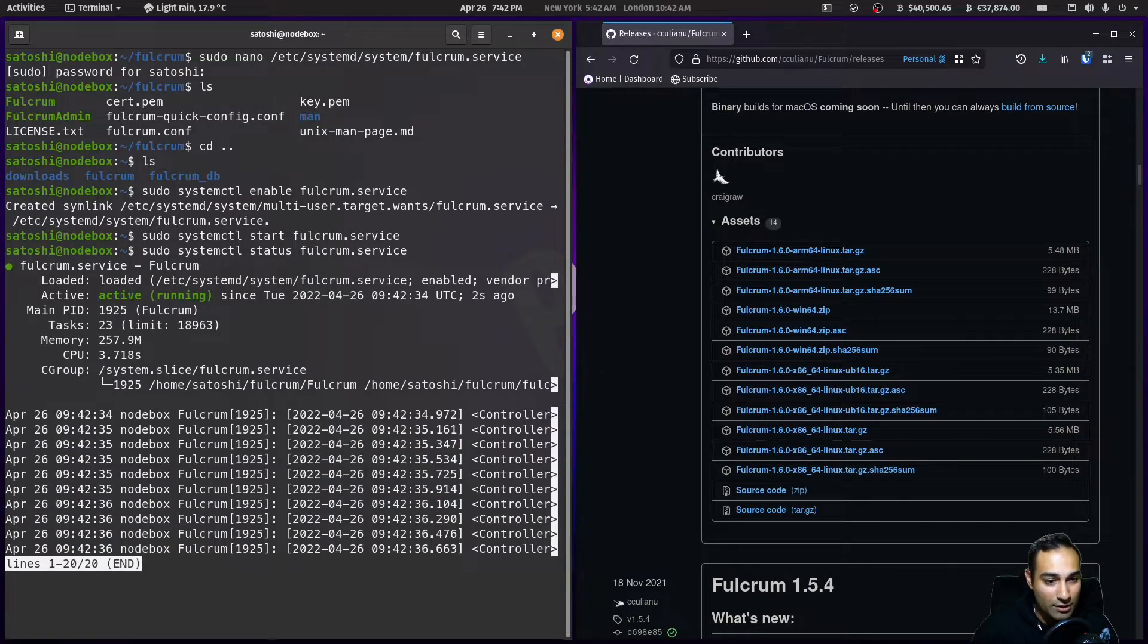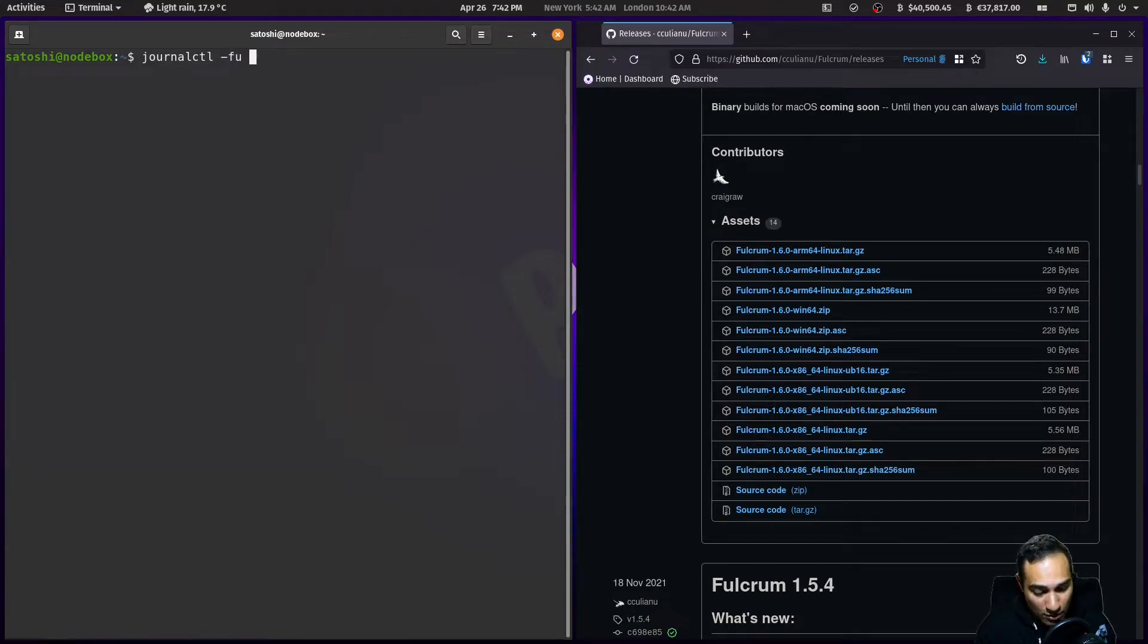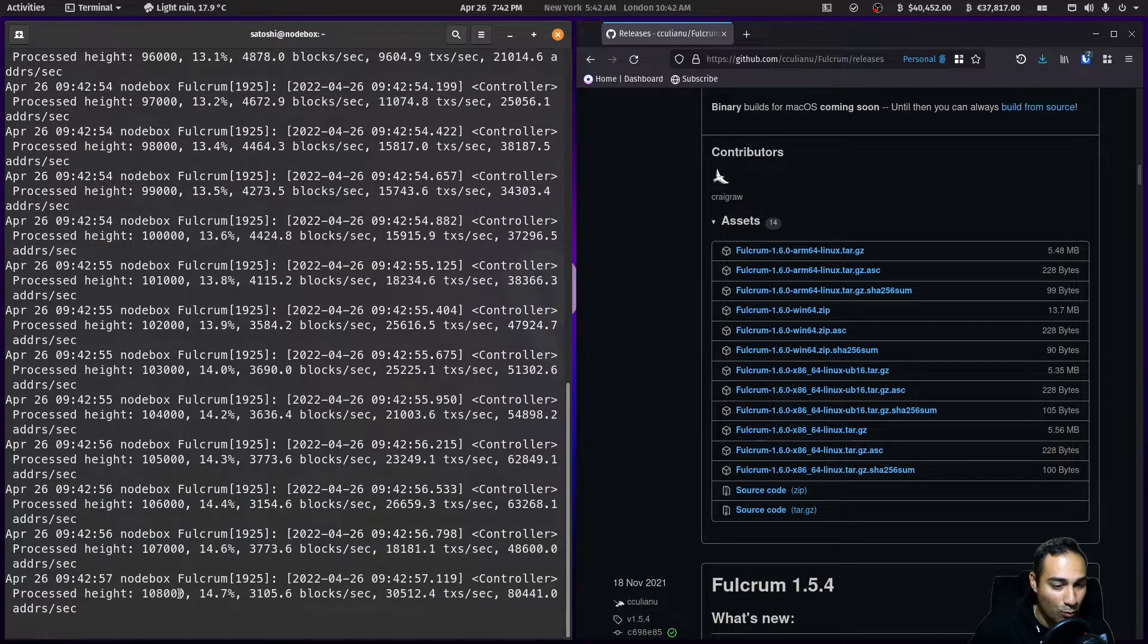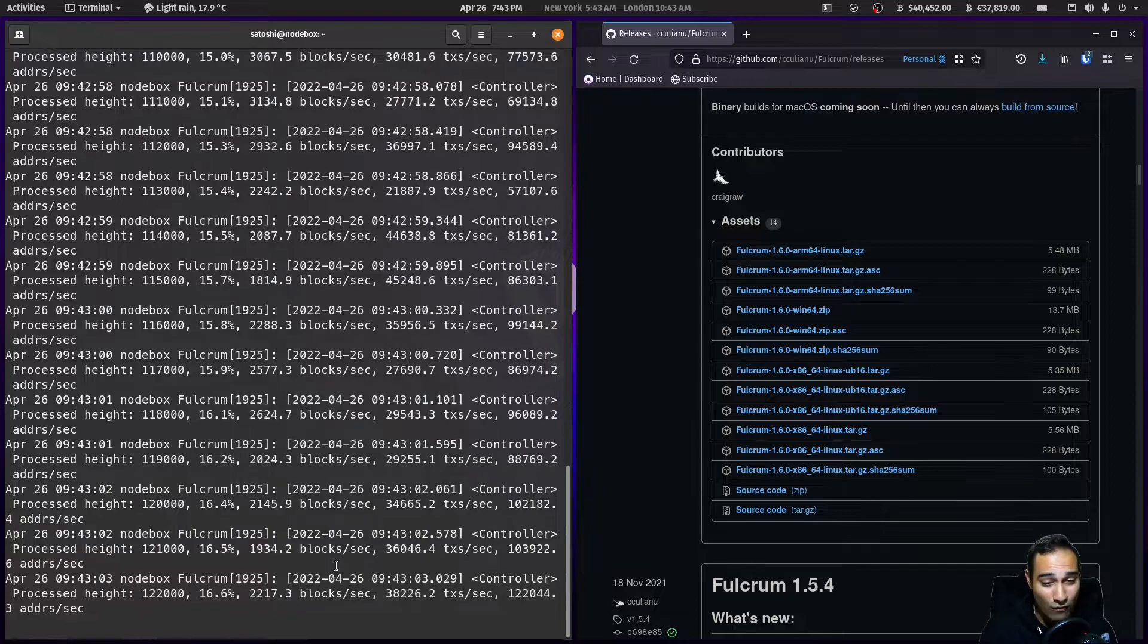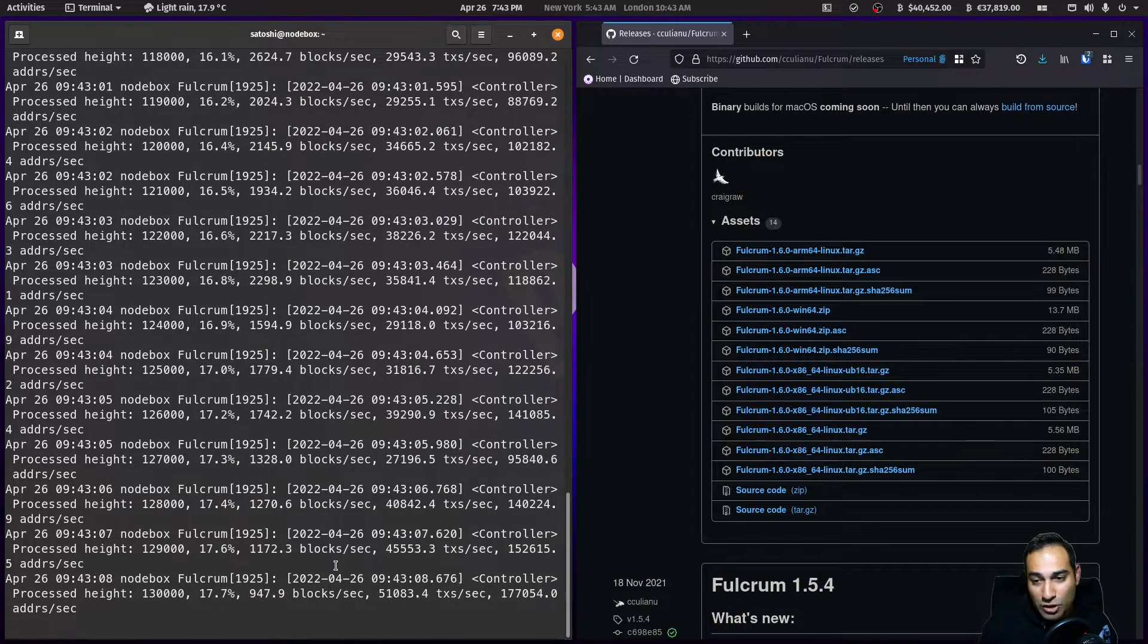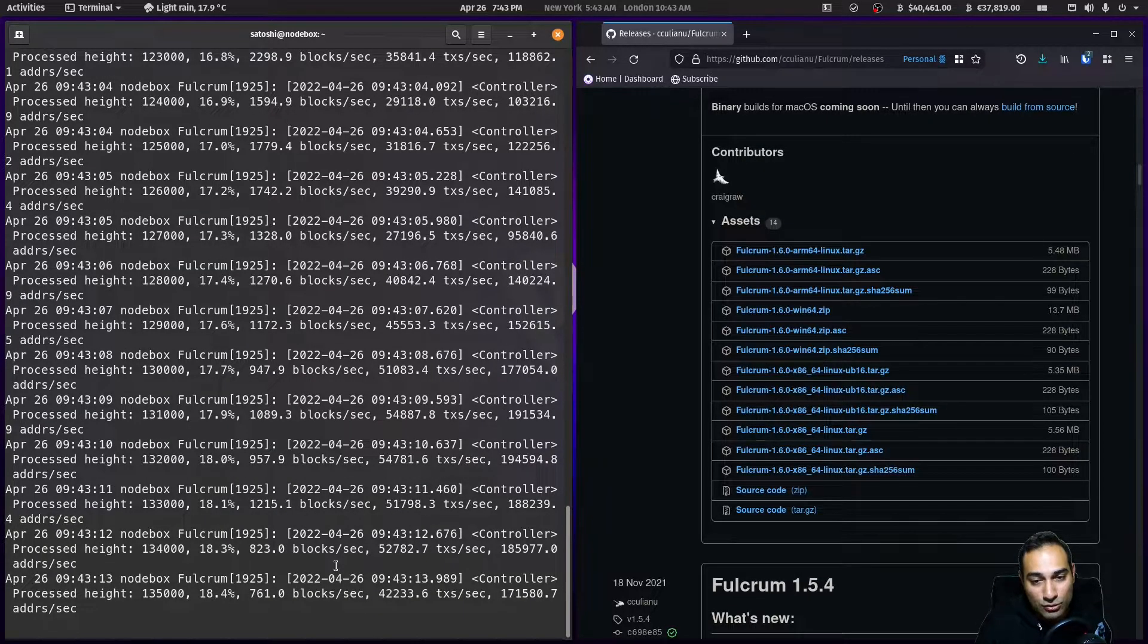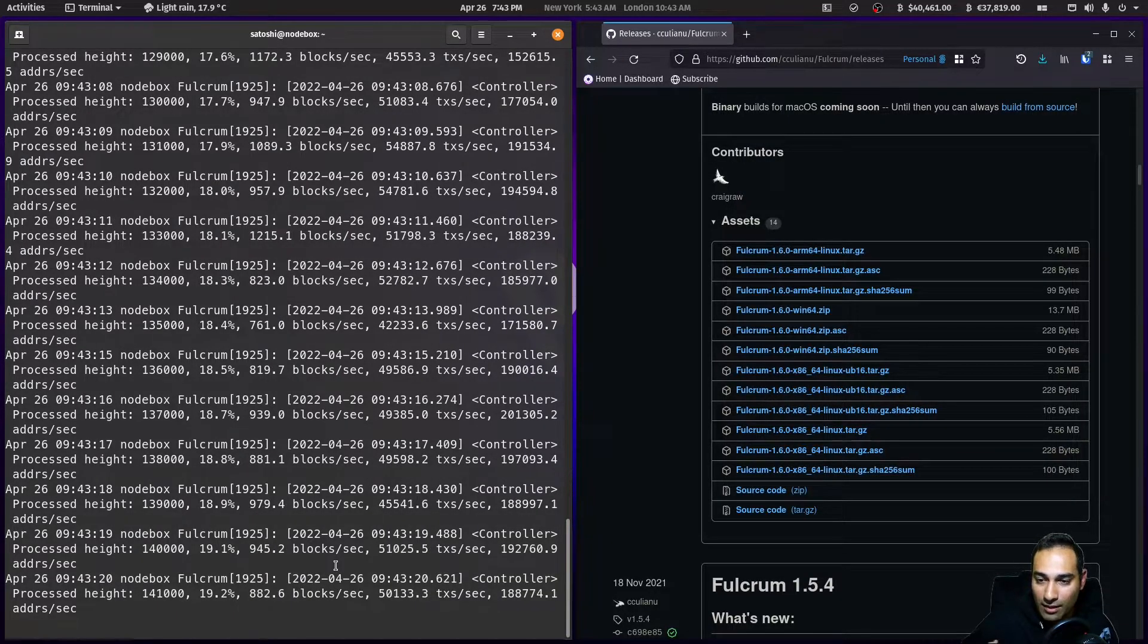Let's check out the status to see if it worked. It looks like it's running. If you want to see the logs of this as it builds out this huge database, it's journalctl -fu fulcrum.service. You should see this plowing through. You can see the percentage here, which height it's at. This is going to take probably around 12 hours or so. What it's doing is creating a huge database.